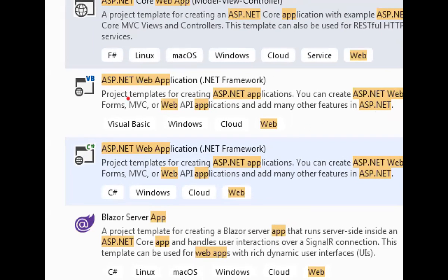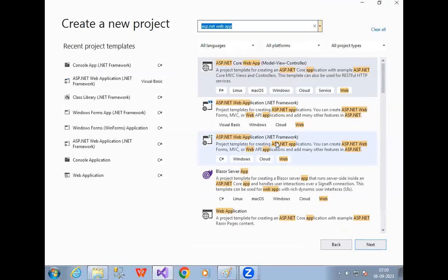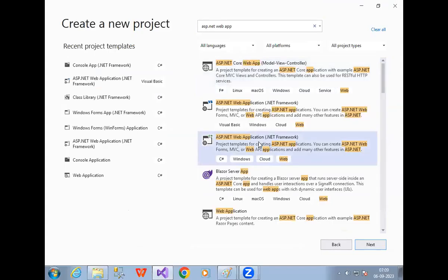Observe — one option is VB, and the other is C#. That means ASP.NET we can develop using VB.NET, or we can develop using C#.NET also. So let me go with C#.